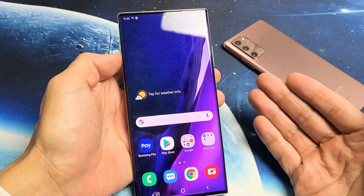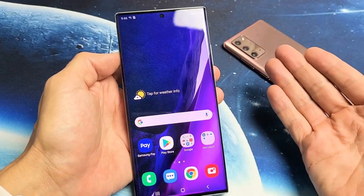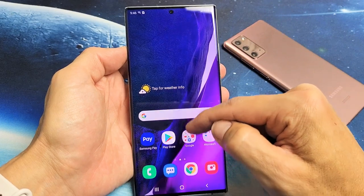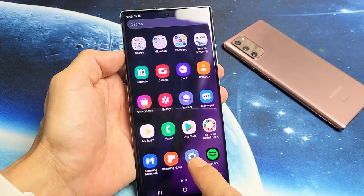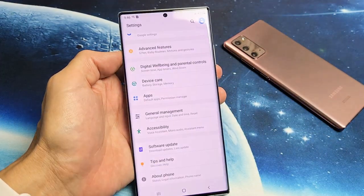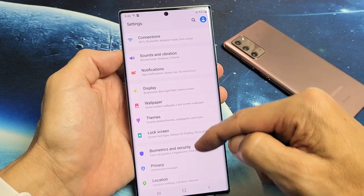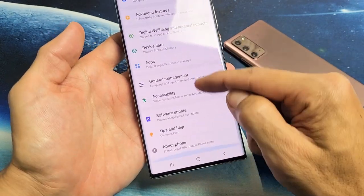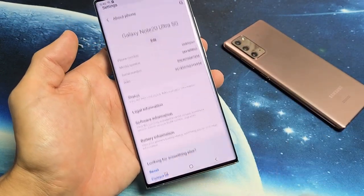The first thing we need to do is go ahead and enable developer options. Go into your settings — you can slide up on the screen. Let's go into settings, then scroll all the way down to the very bottom where it says 'About Phone.' Tap on About Phone.